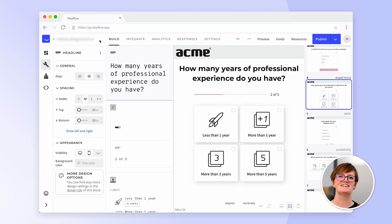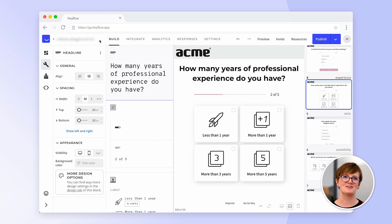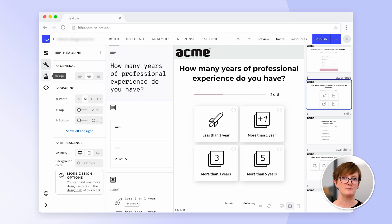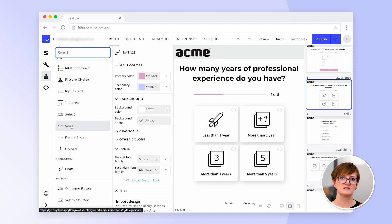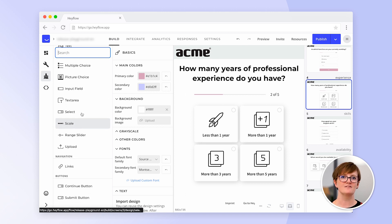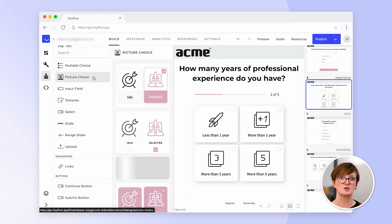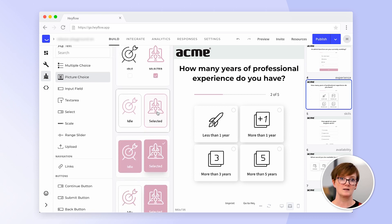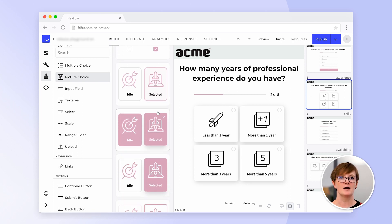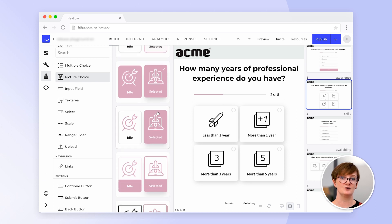You have built your flow and now want to match it to your corporate identity? At HeyFlow, we want you to completely match your brand design. With this in mind, we created our design section. You can already see all our building blocks again. When clicking on, for example, our picture choice, you can see different preset designs for your inspiration or use. Our design is global so that you only need to change it once, and it updates all corresponding blocks in your flow.